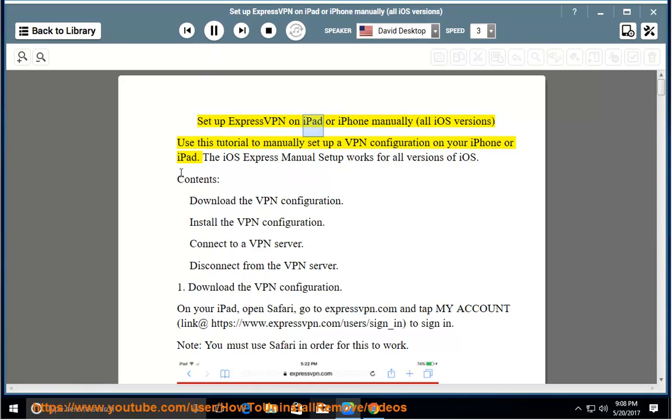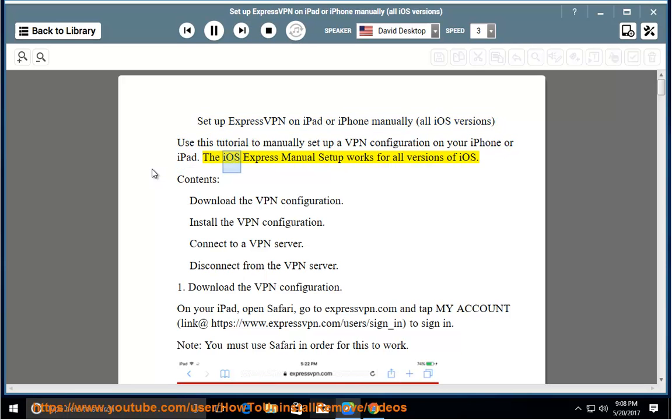Set up ExpressVPN on iPad or iPhone manually. All iOS versions, use this tutorial to manually set up a VPN configuration on your iPhone or iPad.